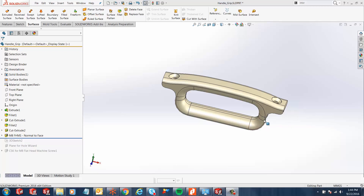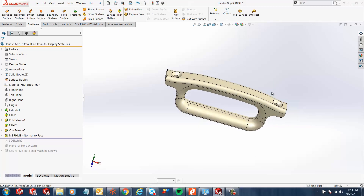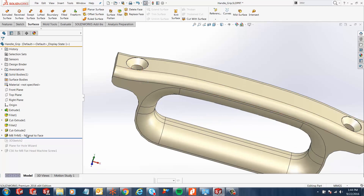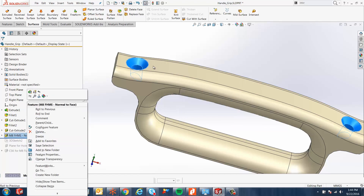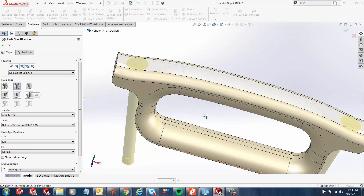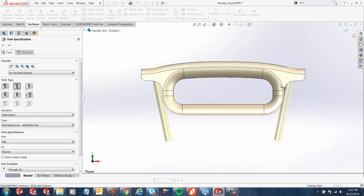Have you ever had a handlebar with two countersunk holes? These holes have been created using the hole wizard. The issue is that these holes are placed on the top face which, when we create the hole wizard, does not necessarily create straight cuts. Our holes are in the wrong orientation.